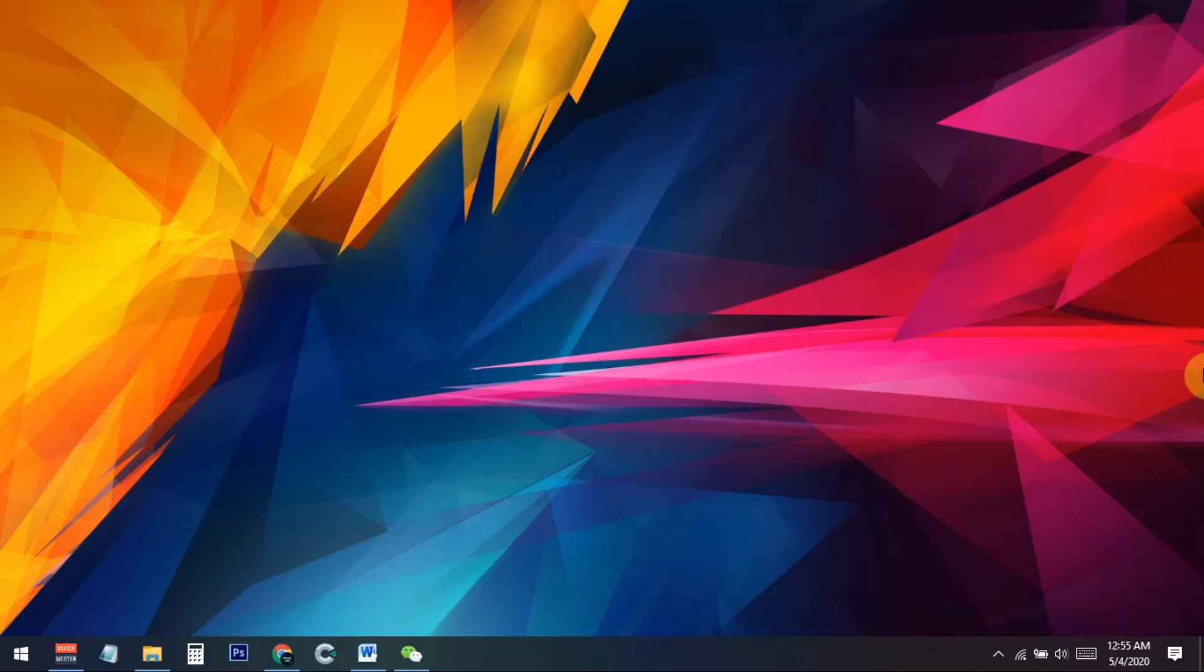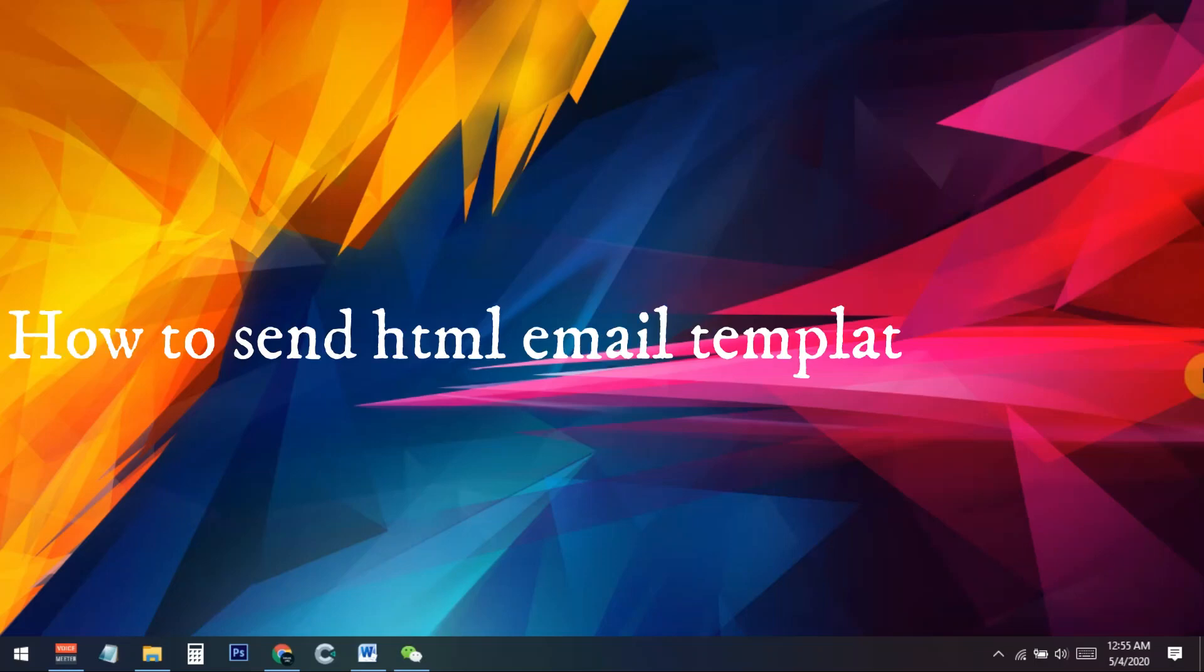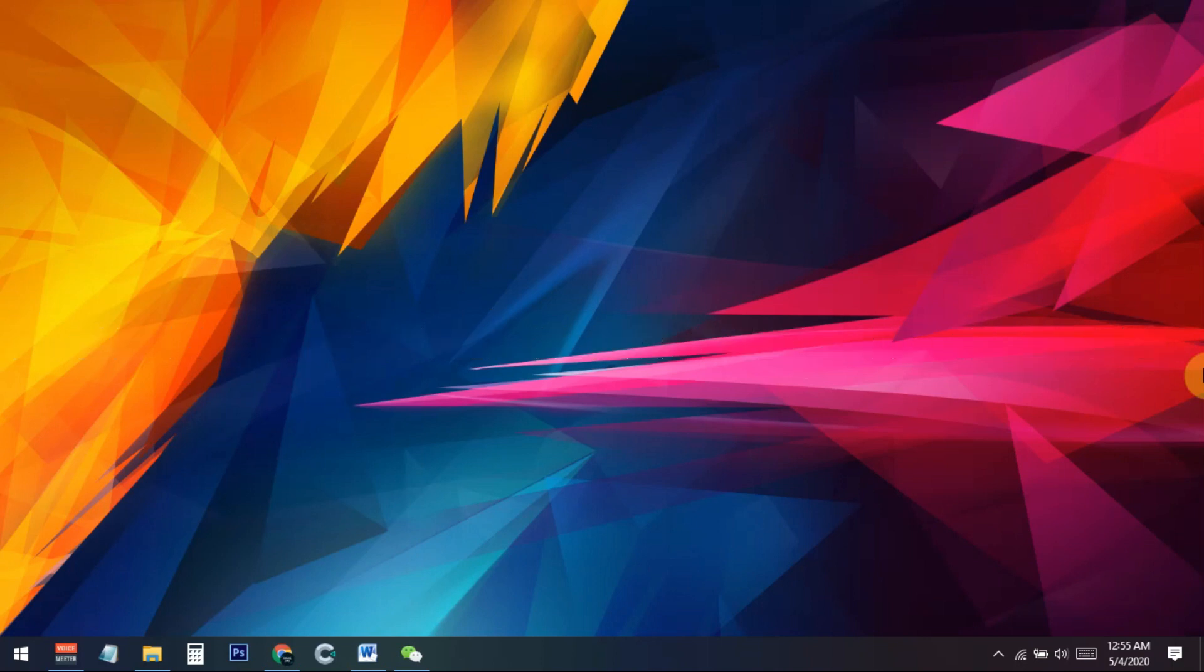Hello everyone, in this video I will show you how you can send an HTML template using Gmail. Basically, Gmail does not allow you to send any HTML template using their email server. In this video I will show how you can send an HTML template using your Gmail, because we sometimes need to send some HTML templates using Gmail.